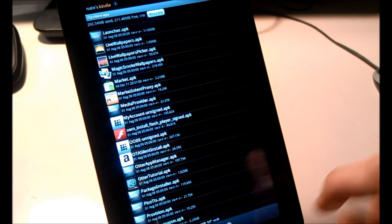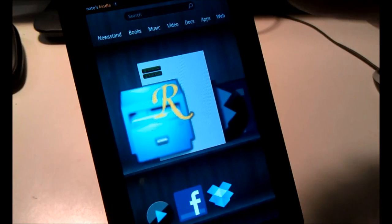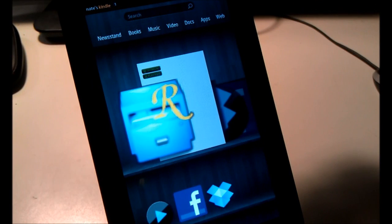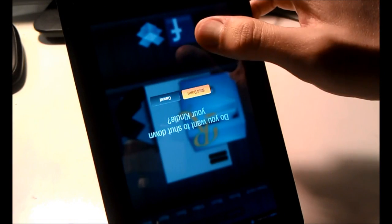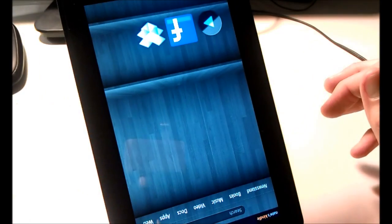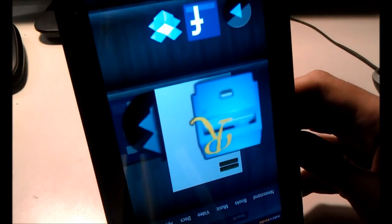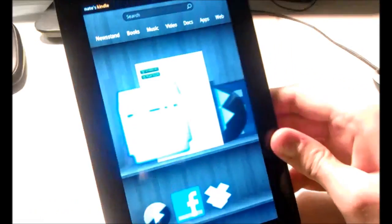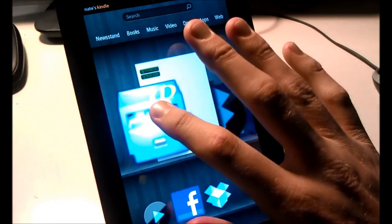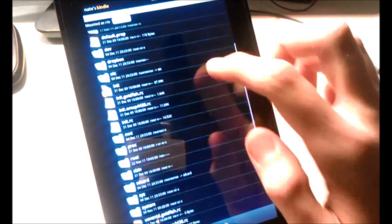Now we need to reboot the Kindle Fire. Once rebooted, we're going to launch Root Explorer and navigate to SD card.